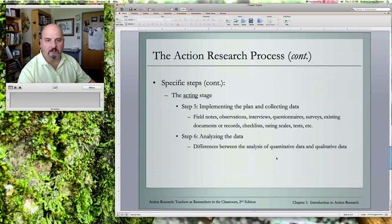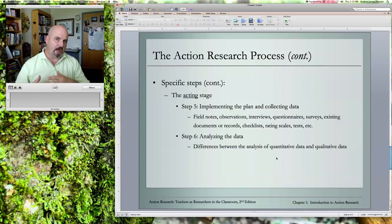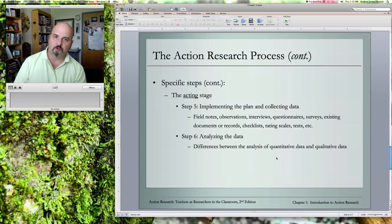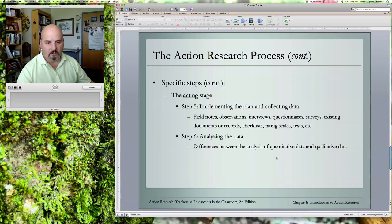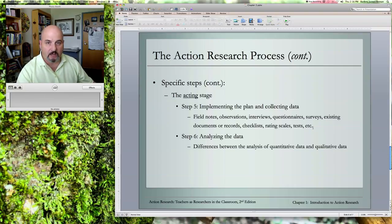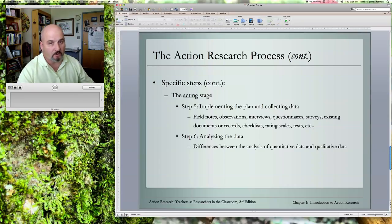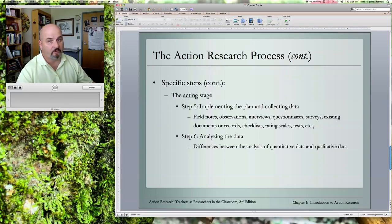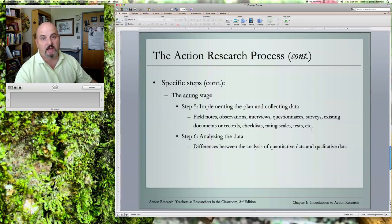In the acting stage, you implement the plan and collect data through interviews, observations, and things like that. What you use will be determined by the nature of your study. I've had students that needed only a couple of observations and one interview. Others needed interviews plus surveys to find out what people think. I've had people survey students, other teachers, and parents. You just have to be sensitive to what kind of data collection your particular plan calls for.